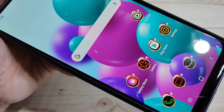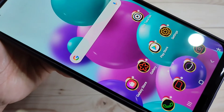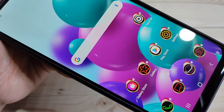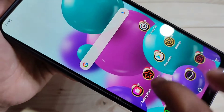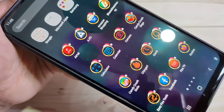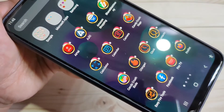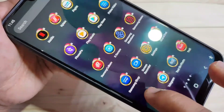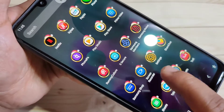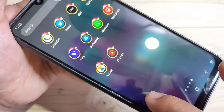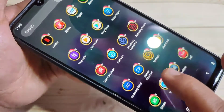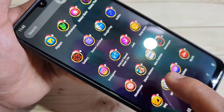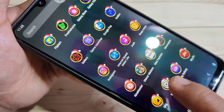The icon style has changed — you can see it's very nice. Simply in this way you can change the icon style in this device. Now if you want to go back to the default icon style, I'll show you how.